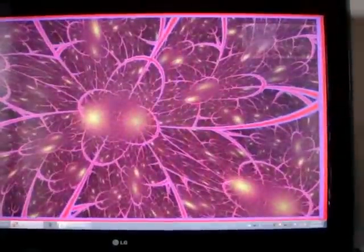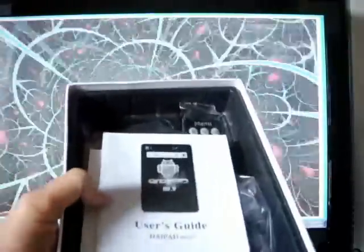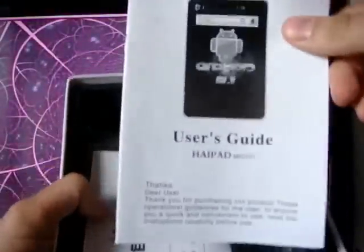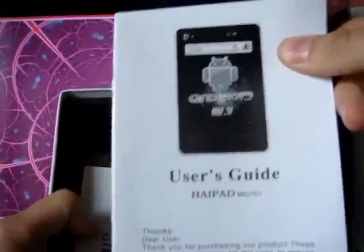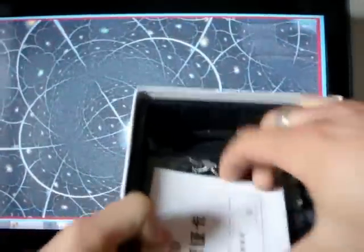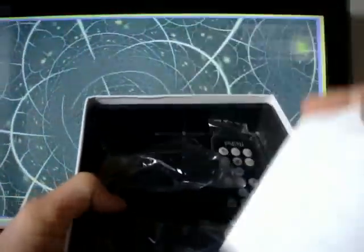And let's look at the rest of the box now. Nice case. User's guide in English, it looks like. Nice. Some Asian thing.